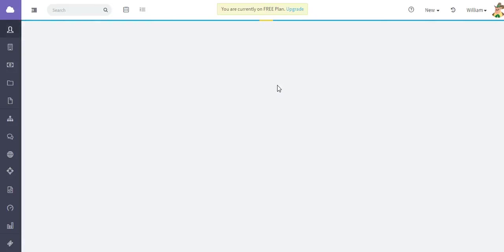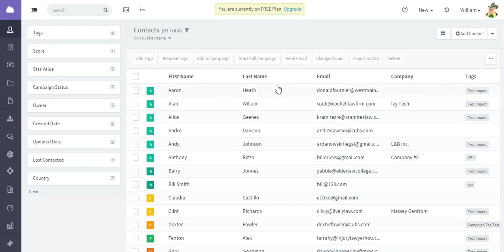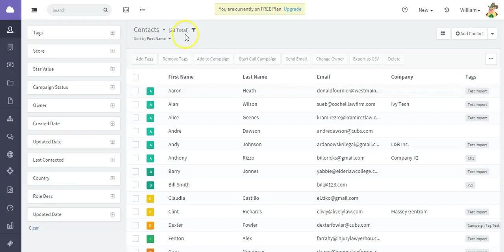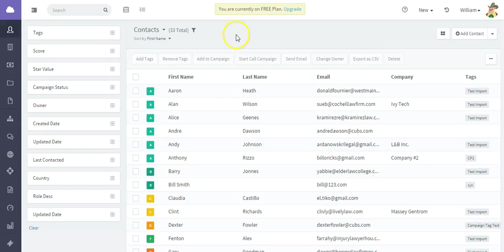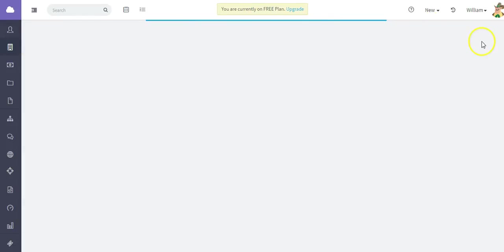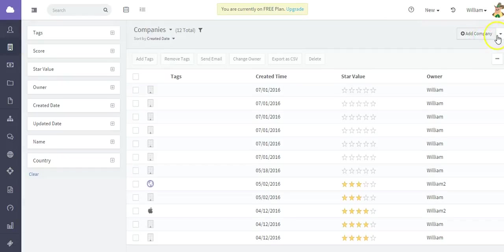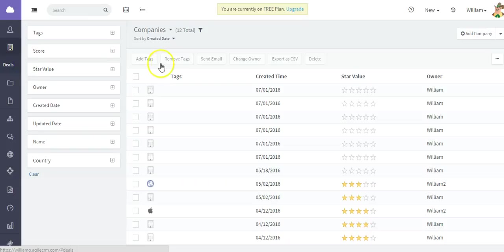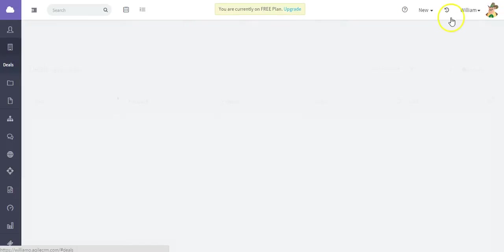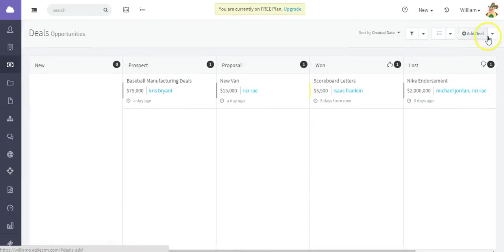But you can also not only import contacts, but you can also import companies into Agile the same way. You just go to add company and click import, and also click deals and import deals into Agile as well.